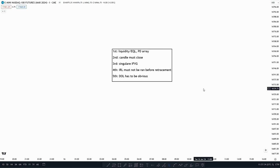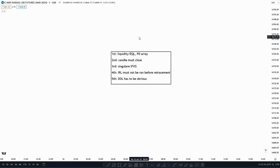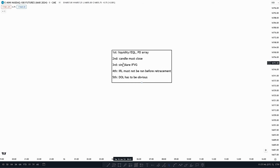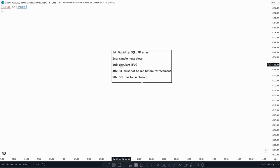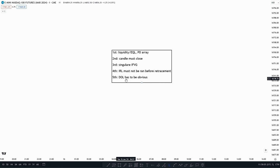Just to give you a short recap of the criteria: the first one is we want to see price take out liquidity or deliver from any form of PD array before we start looking for an inversion failure gap. The second is the candle must close above the failure gap, validating the inversion failure gap. The third is a singular inversion failure gap — not multiple. The fourth is internal range liquidity must not be run before any retracement up to the inversion failure gap. And the fifth, the drawn liquidity has to be obvious.